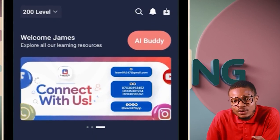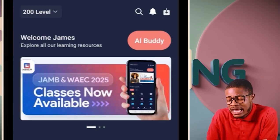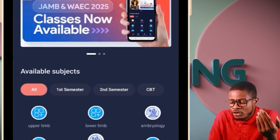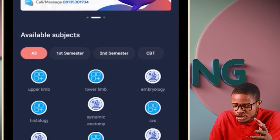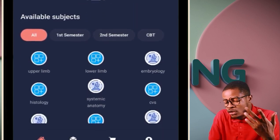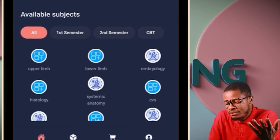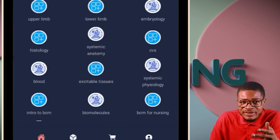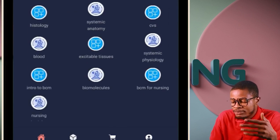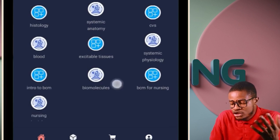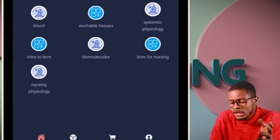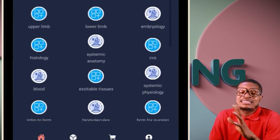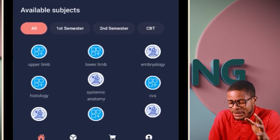From here you can see you have your anatomies: upper limb, lower limb separately, embryology, histology, systemic anatomy — those are for nursing. You also have CVS, cardiovascular system, blood physiology, excitable tissues, systemic physiology, intro to biochemistry, biomolecules, BCM for nursing, nursing psychology. You have access to every single lesson in the app.